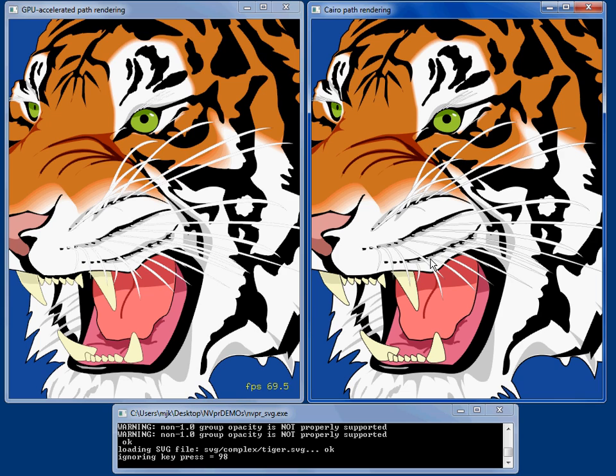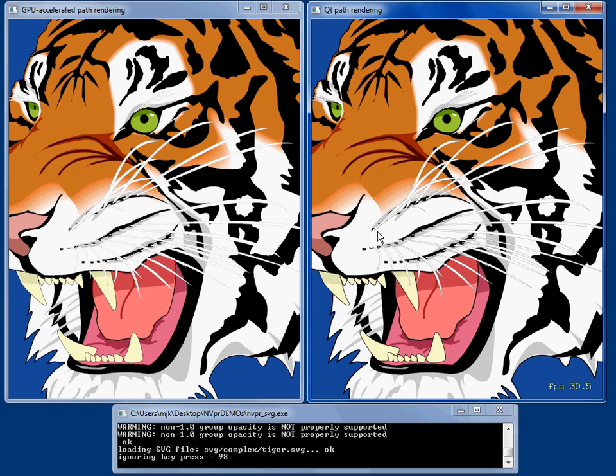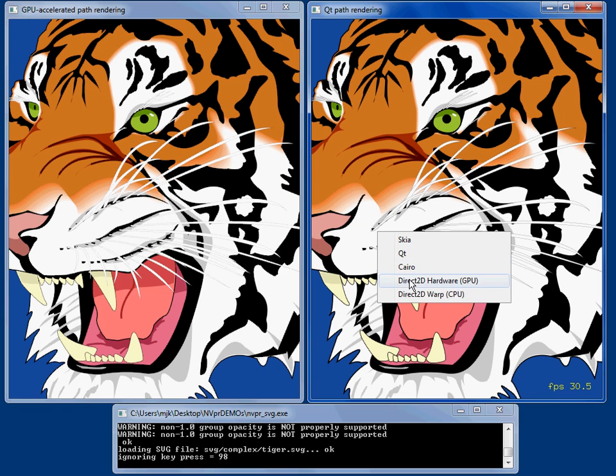And then we can come over here and see it rendering with something like Cairo used in the Firefox browser at 30 frames a second, or Skia at 30 frames a second as well, or Qt, all about 30 frames a second.